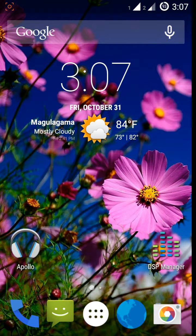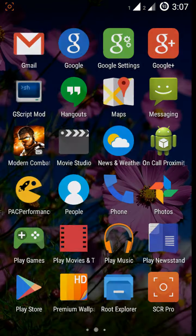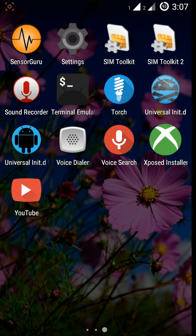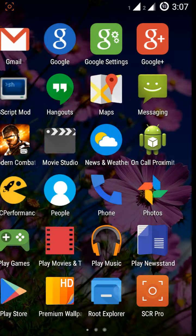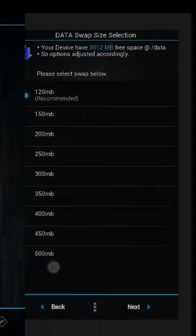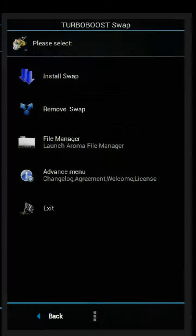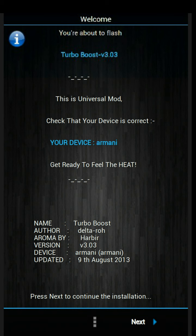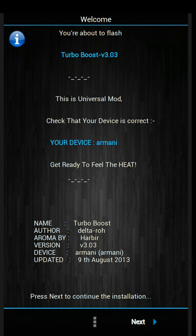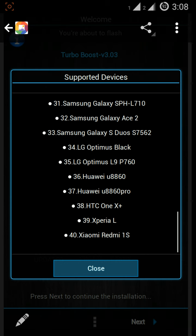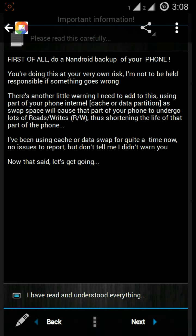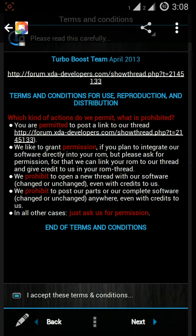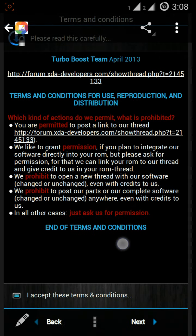So let's start. Copy this Turbo Boost Mode zip file to SD card or internal SD card and open any custom recovery mode and flash it. After you flash it, press next. After you press next, you can see supported devices. I added the Redmi 1S. Press on the accept button and press next.